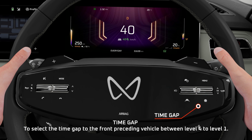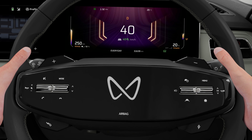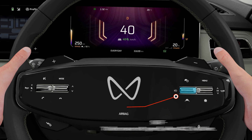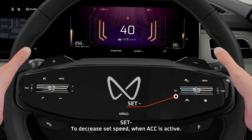Time Gap: To select the time gap to the front preceding vehicle, between Level 4 to Level 1. Set Plus: To increase set speed when ACC is active. Set Minus: To decrease set speed when ACC is active.